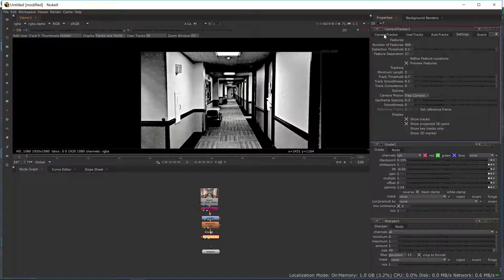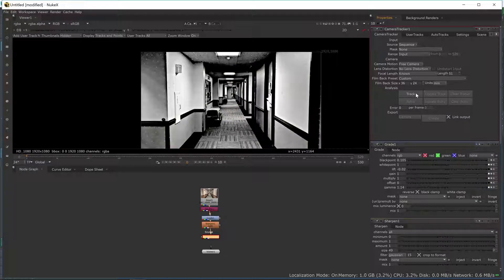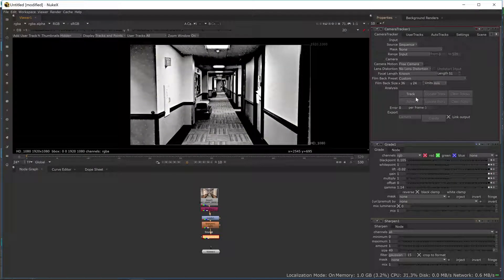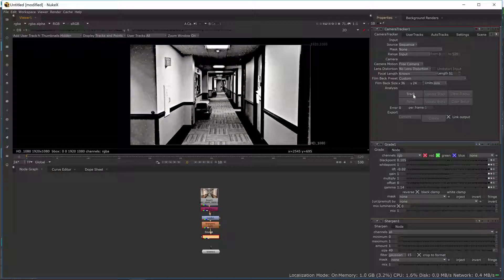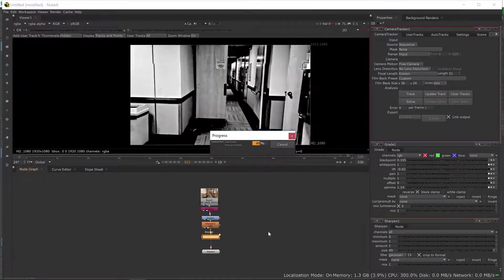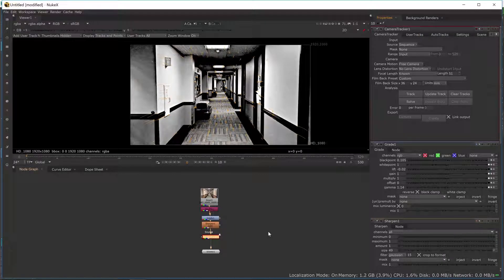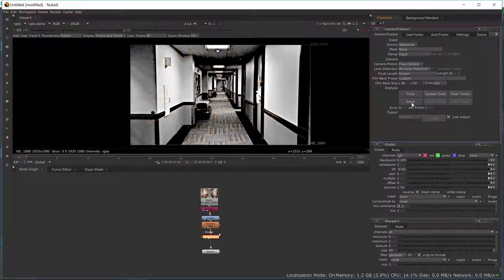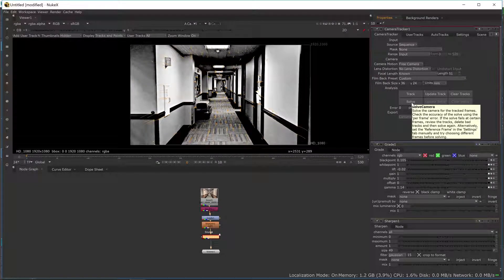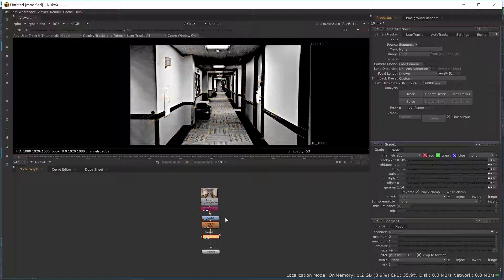I'm going to go back to my Camera Tracker, click it, and click Track. As soon as I'm done tracking, I'm going to hit Solve. If you see an error value after the solve, the goal is to try to get it under one. I'll hit Track now — it's probably going to take about three to four minutes. Now that tracking is done, I'm going to hit Solve. This will go a little bit faster. It all depends on the number of track points and how many helper nodes you've added for tracking.